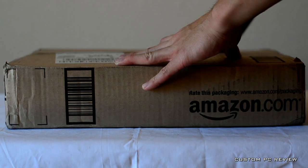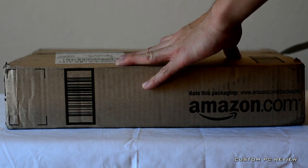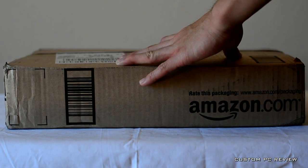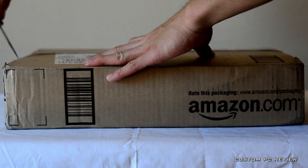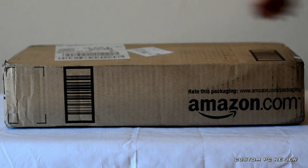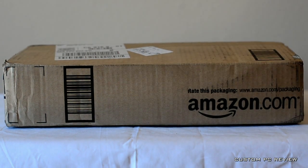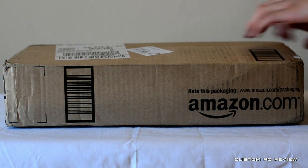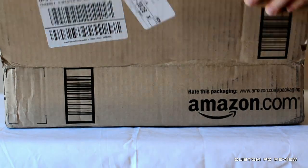Hey what's up YouTube, CustomPCReview here doing an unboxing of the Audio-Technica AT2020 USB Cardioid Condenser Microphone.